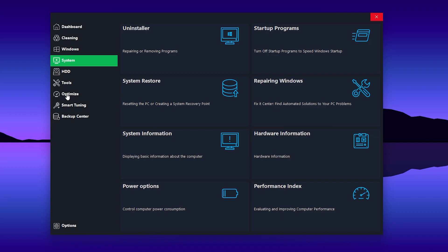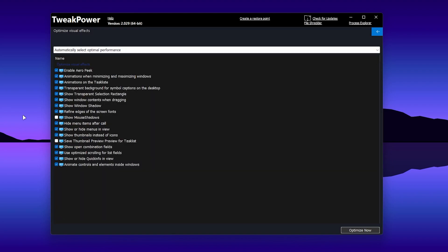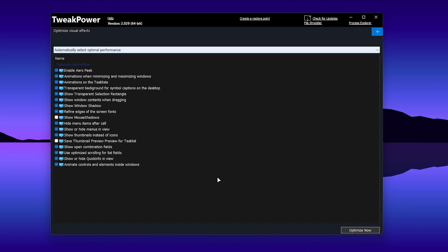Once done, go back to the main directory and click on the 'Optimize' option. Inside the optimize tab, find 'Optimize Visual Effects,' click on 'Settings,' then click 'Optimize Now.' You will see all the settings that will be applied to your PC. After clicking 'Apply Now,' the settings will take effect once you restart your PC. You can also use the dropdown to select 'Adjust for best performance,' but I suggest not changing anything — simply click 'Optimize Now.'